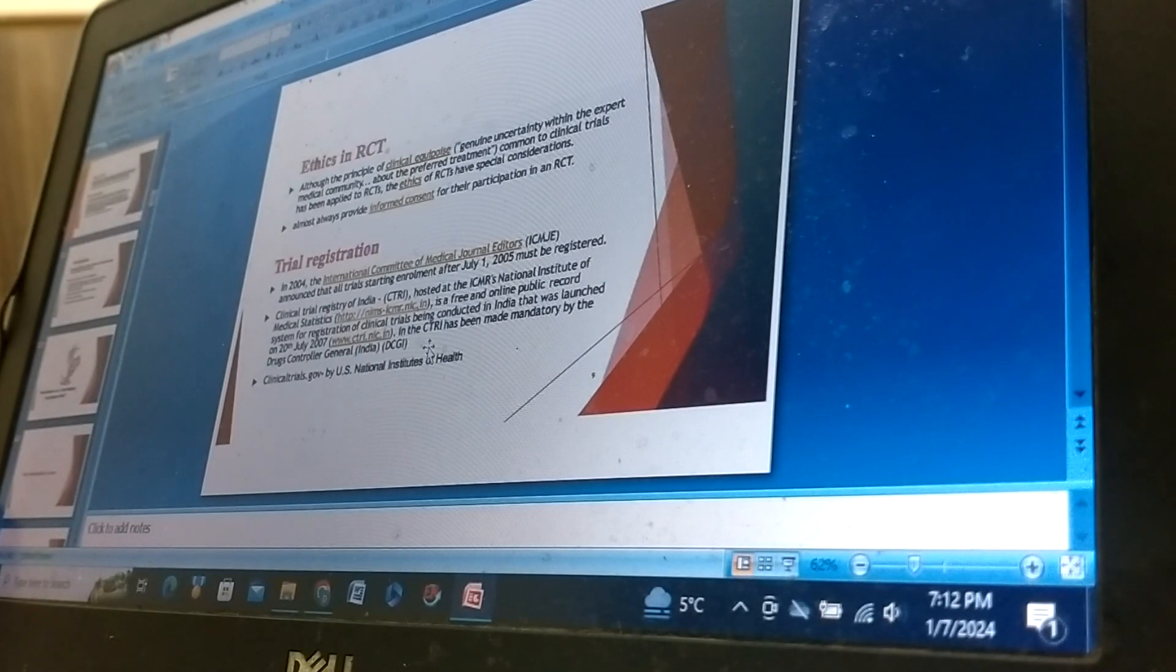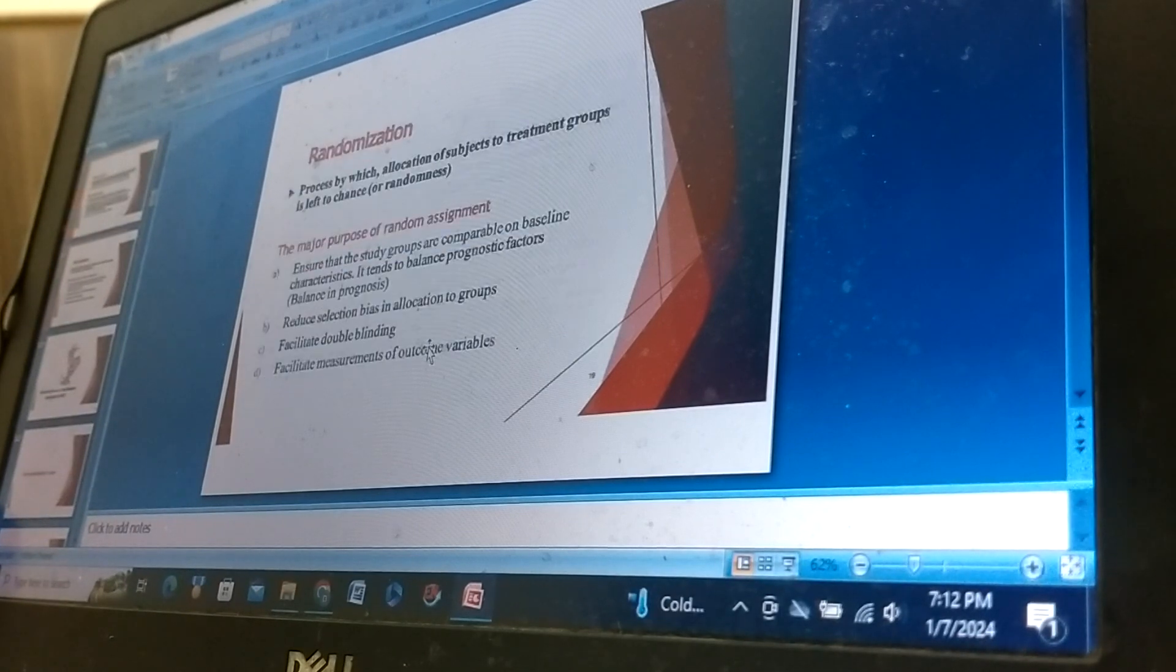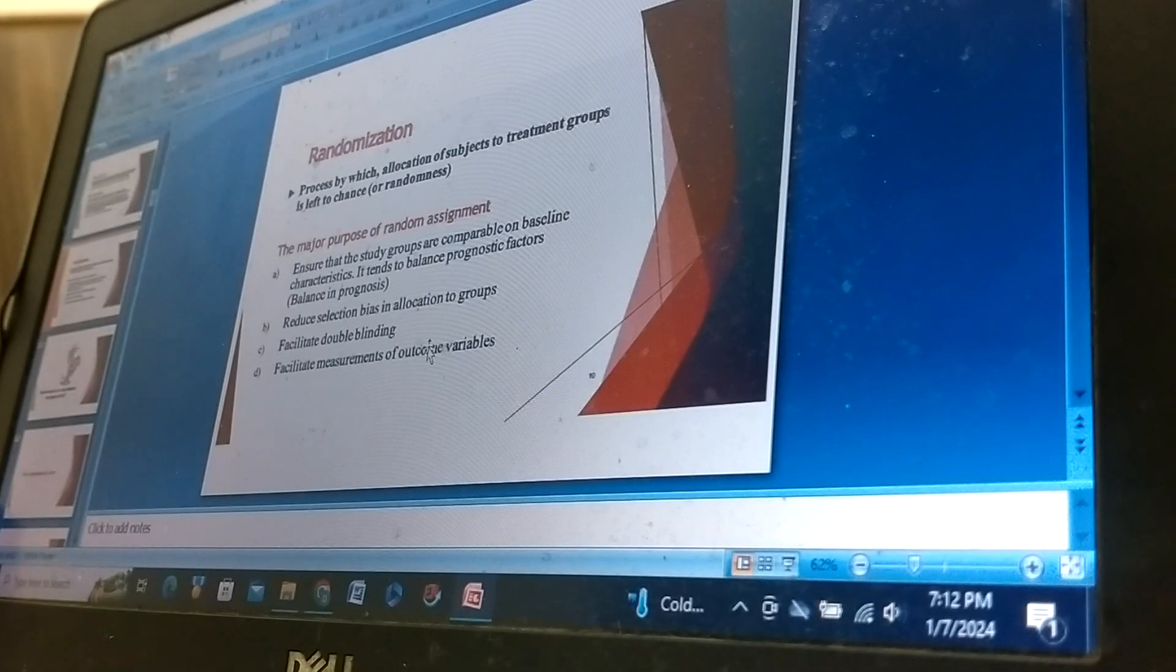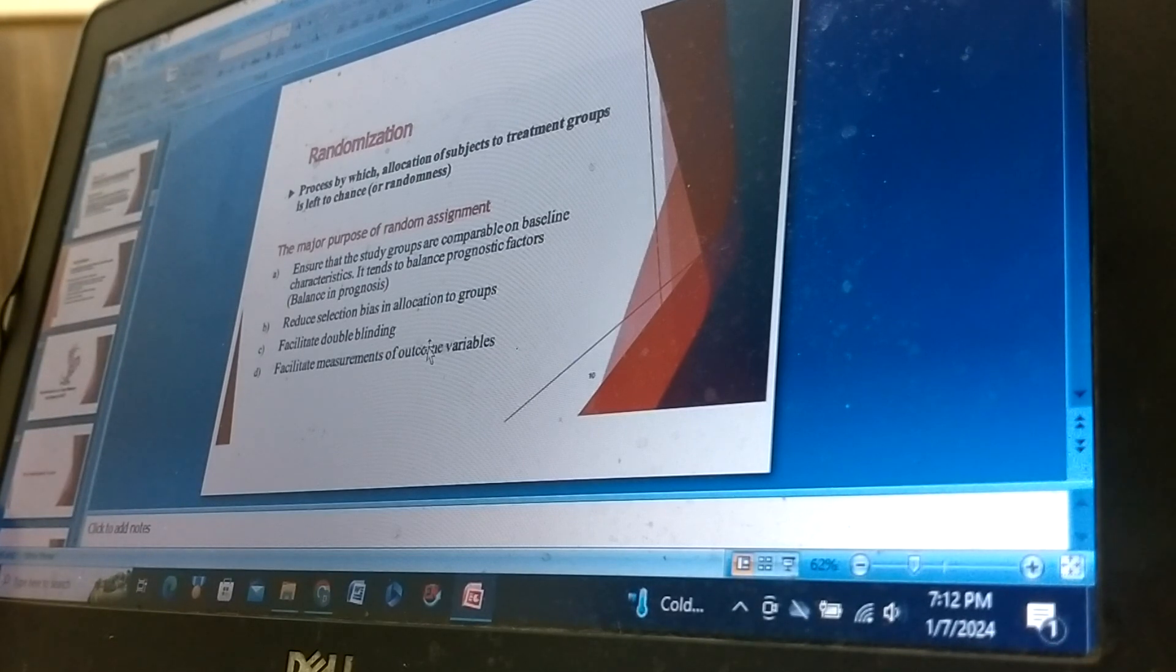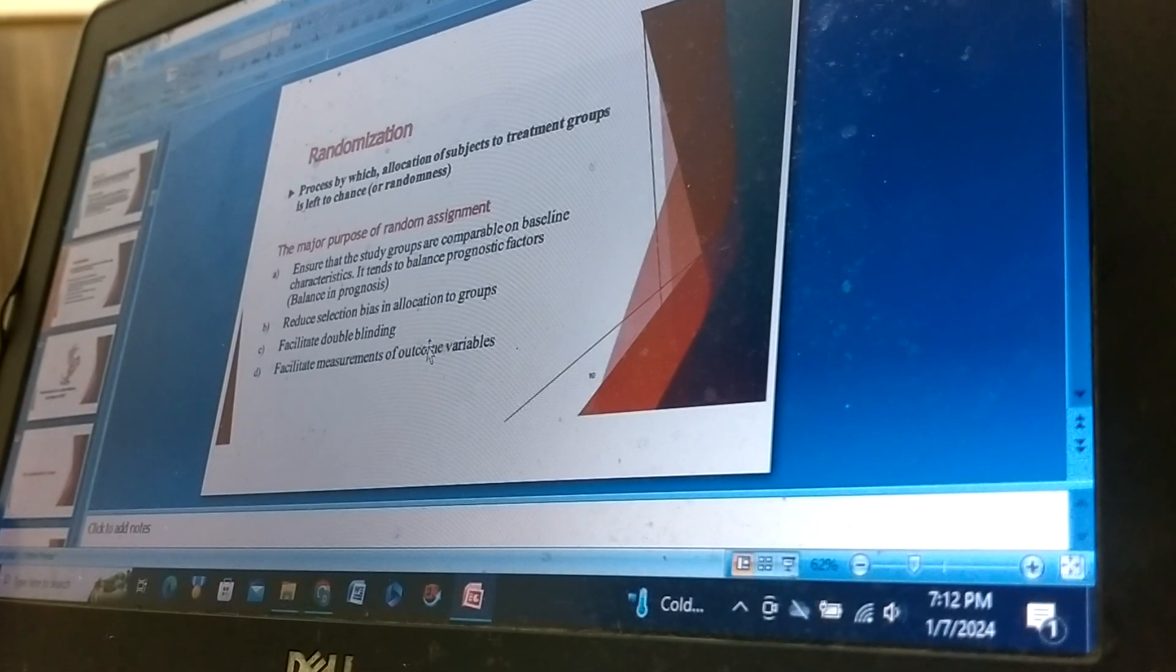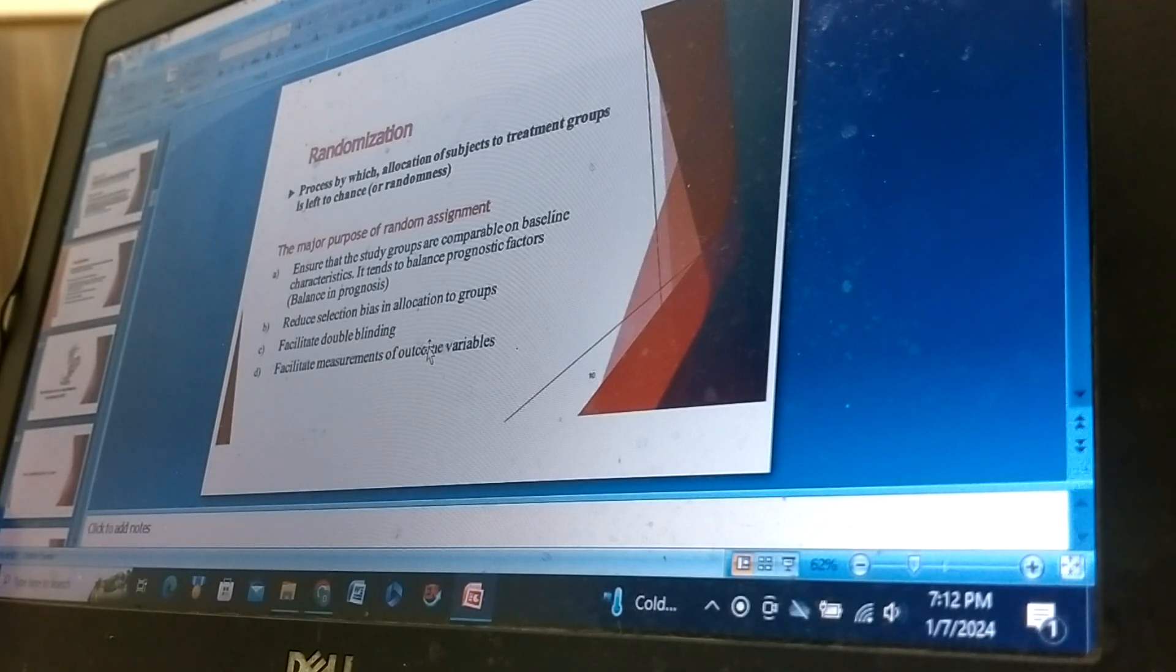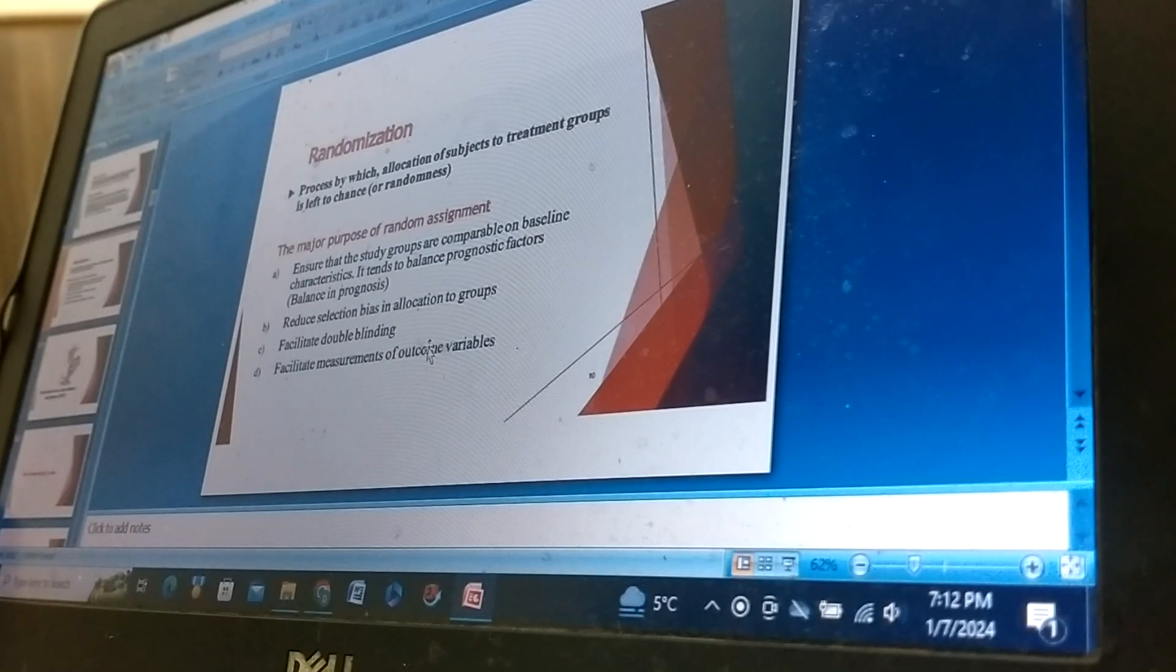Clinical trials governed by US National Institute of Health. Randomization: The process by which allocation of subjects to treatment groups is left to chance or randomness. The major purpose of random assignment is to ensure that the study groups are comparable on baseline characteristics.